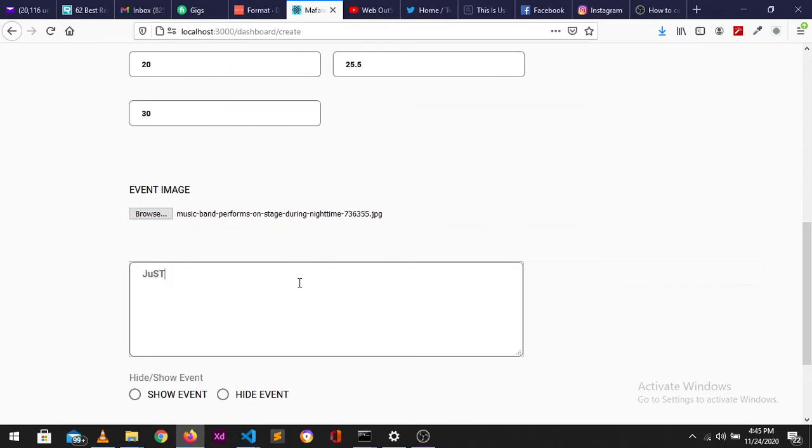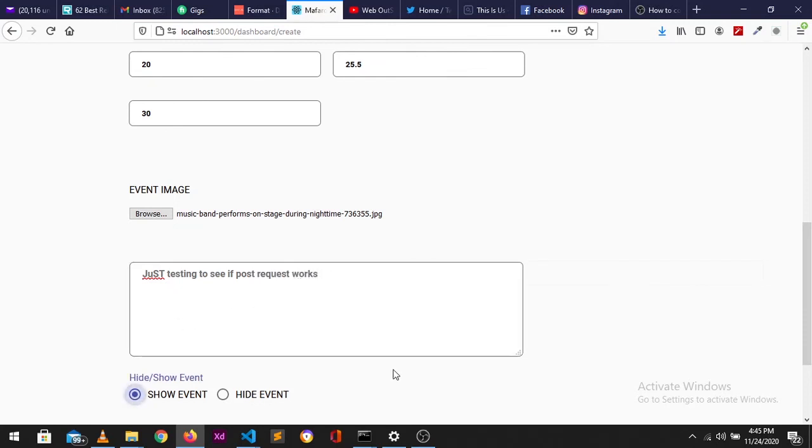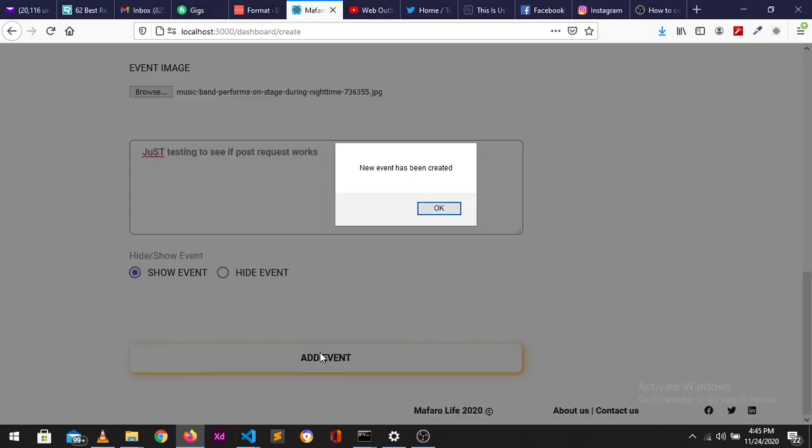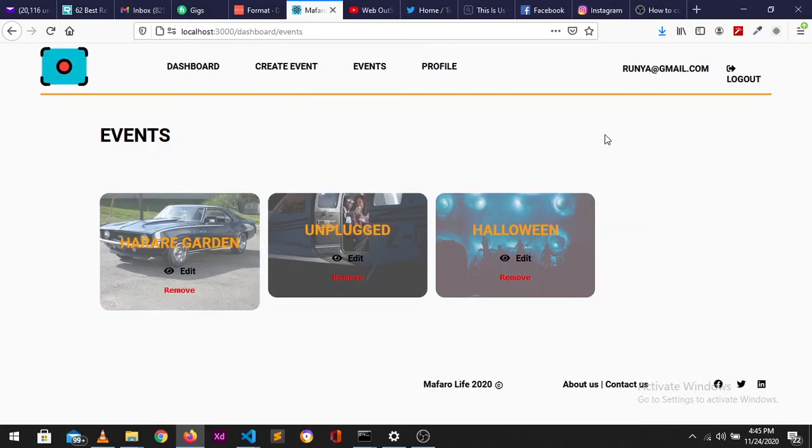Just testing to see if POST works. Sure, and then let's add the event. Okay, so boom.